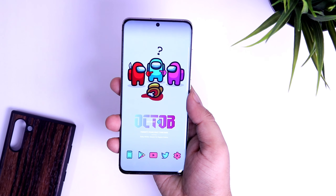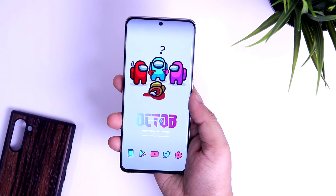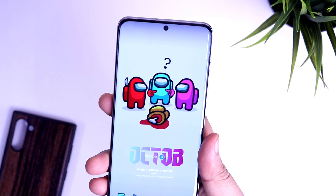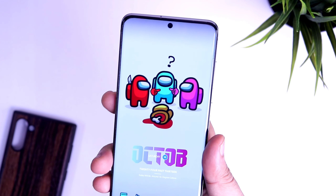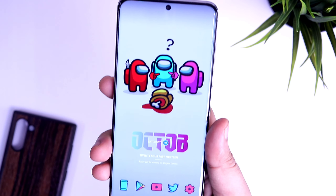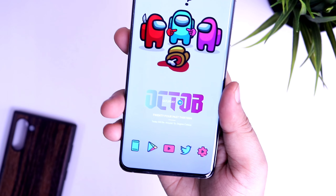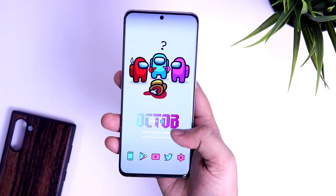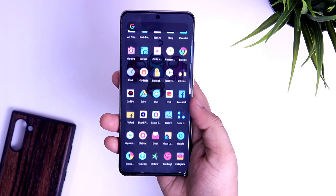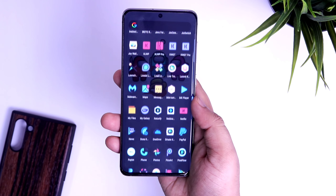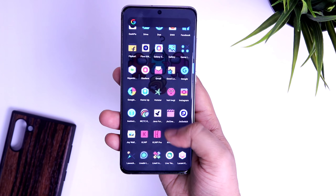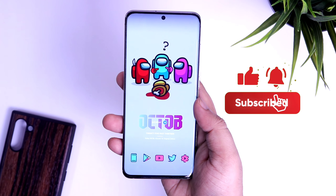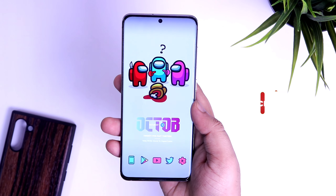How's it going everybody, Mr. Android here. Among Us is one of the most popular games right now and I'm sure you guys love playing this game on your Android device. In this video I will show you how you can get this beautiful Among Us home screen setup on any Android phone. Make sure you watch this video till the very end, and let's aim for 1000 likes - drop a like and let's get started.